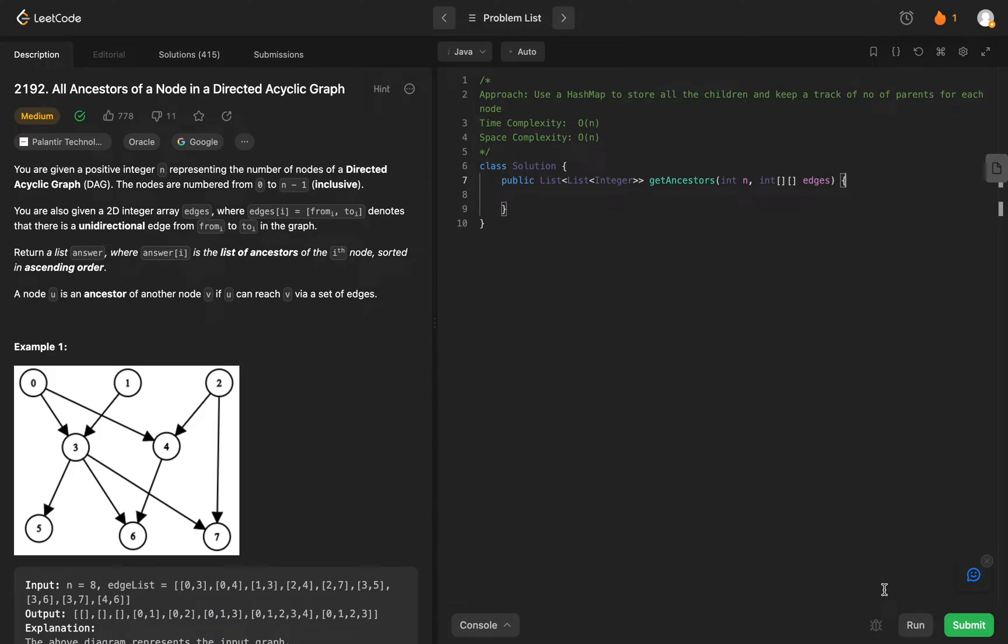Welcome back to another video. Today we're looking at question 2192, all ancestors of a node in a directed acyclic graph.